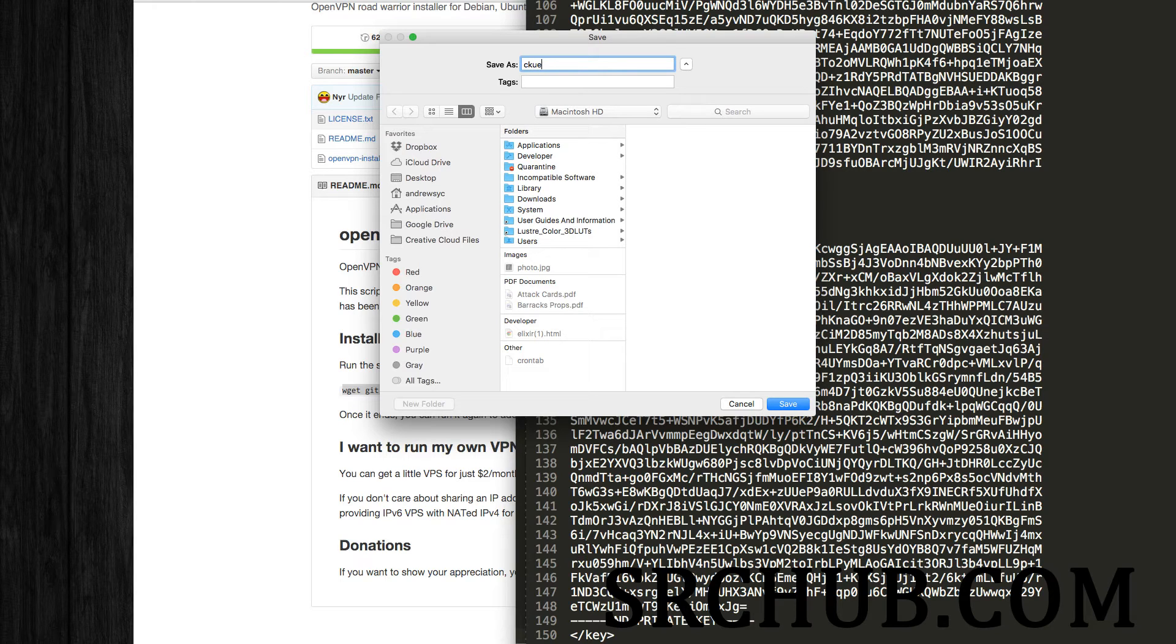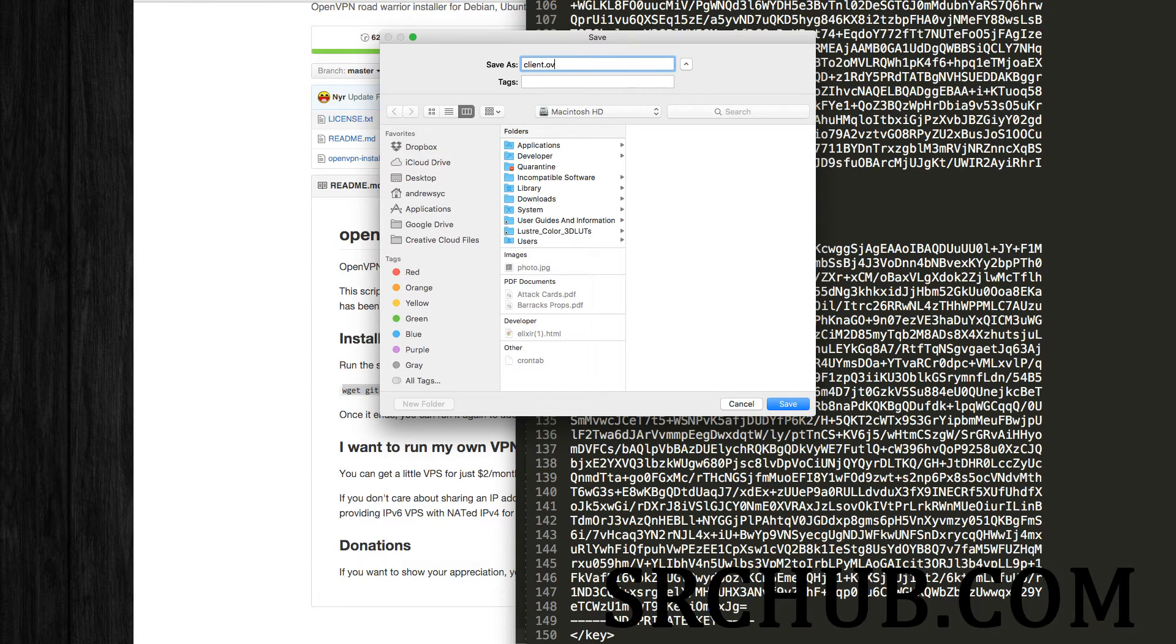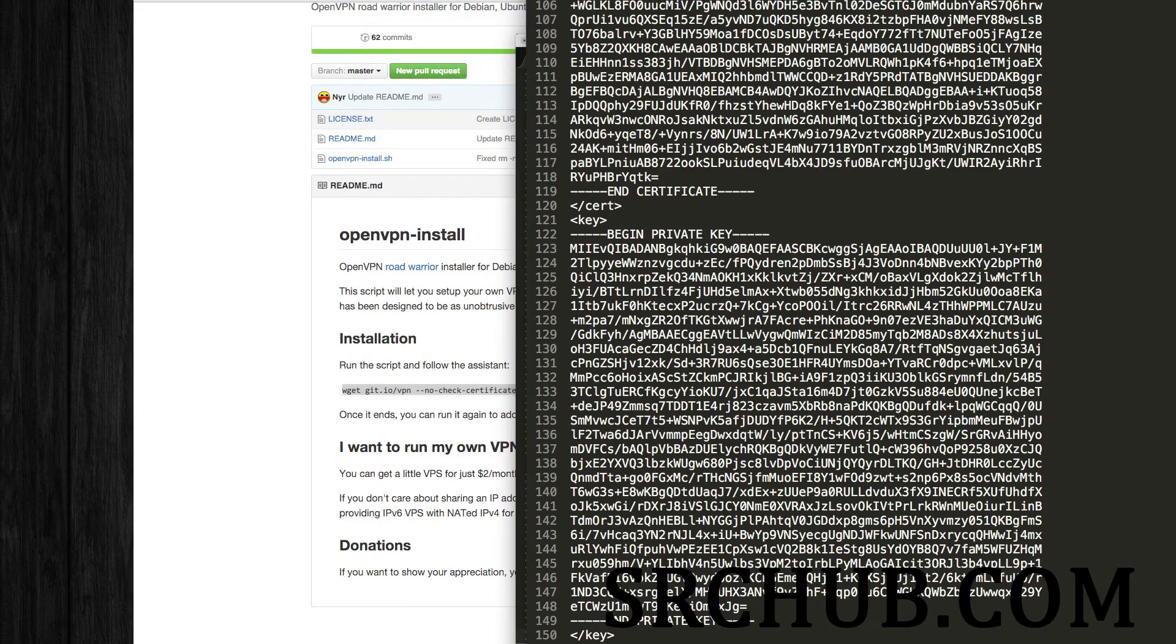If I watch what my hands are doing. I need to pay attention here. And I'm going to save it to my desktop. Good.